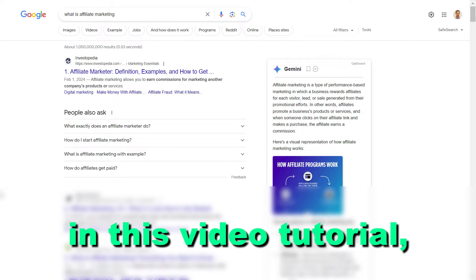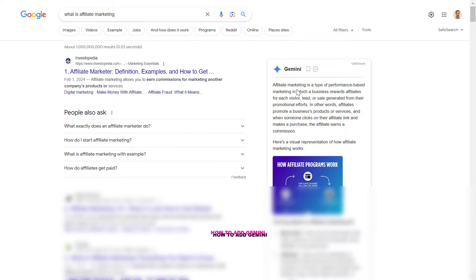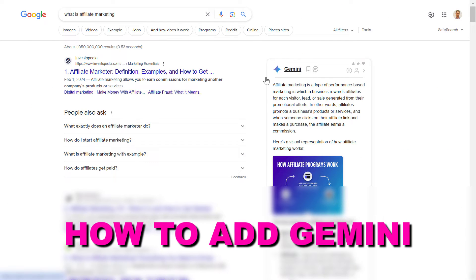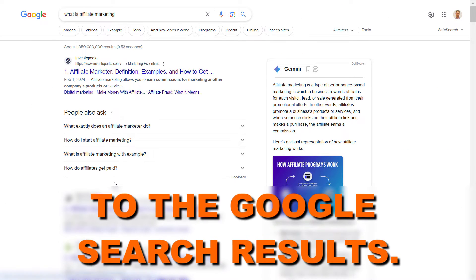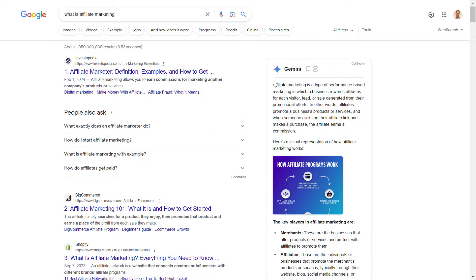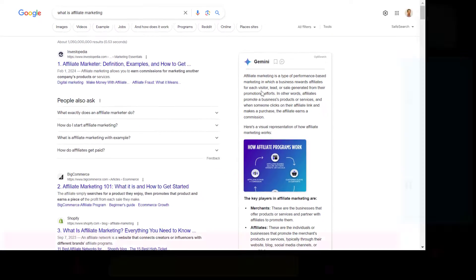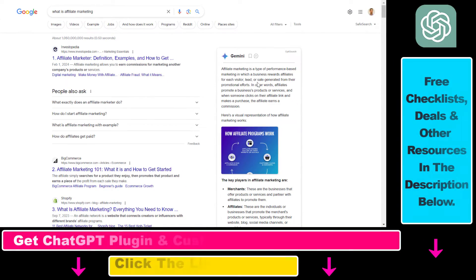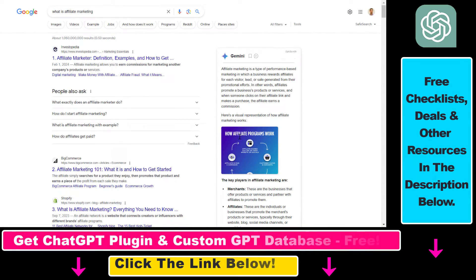Hey everybody, in this video tutorial I'm going to show you how to add Gemini to the Google search results. As you can see here, I have added the AI response from Gemini next to my Google search results to the query 'what is affiliate marketing.'